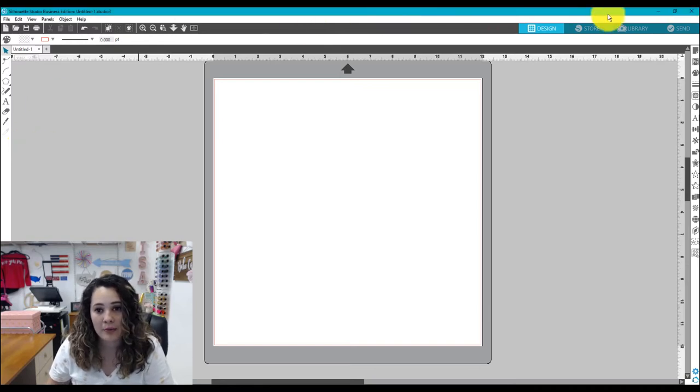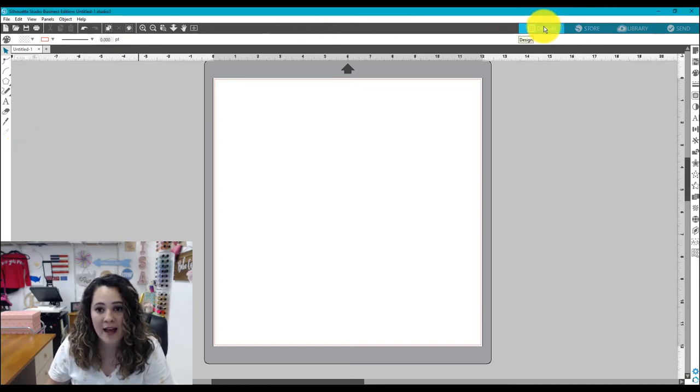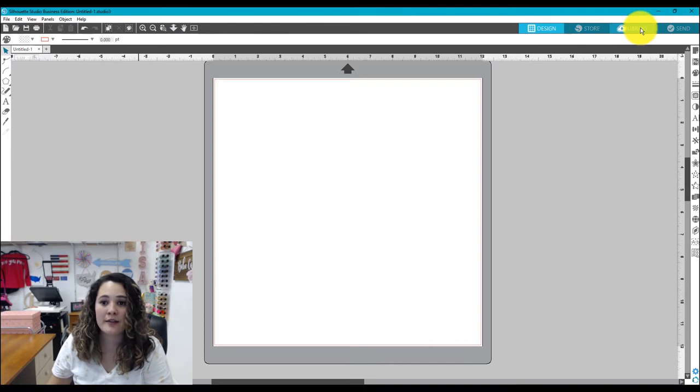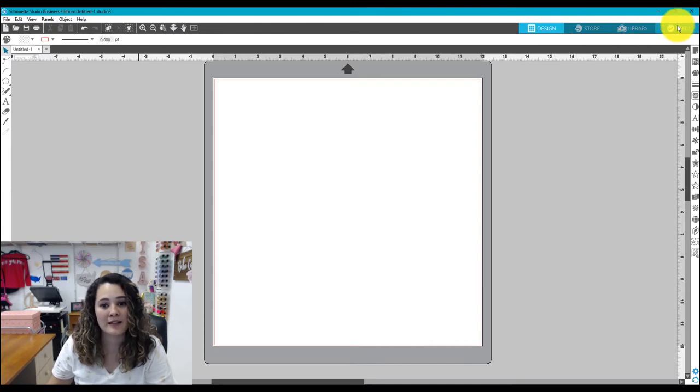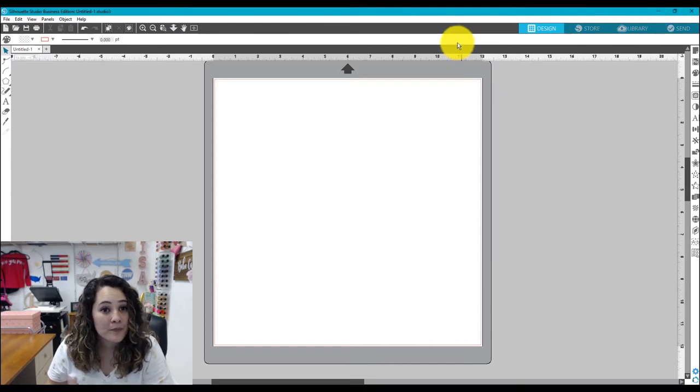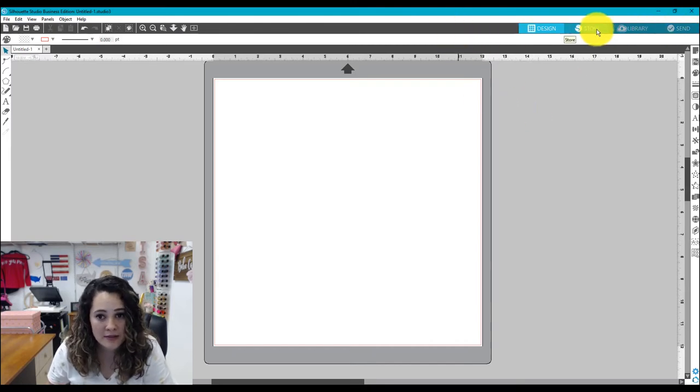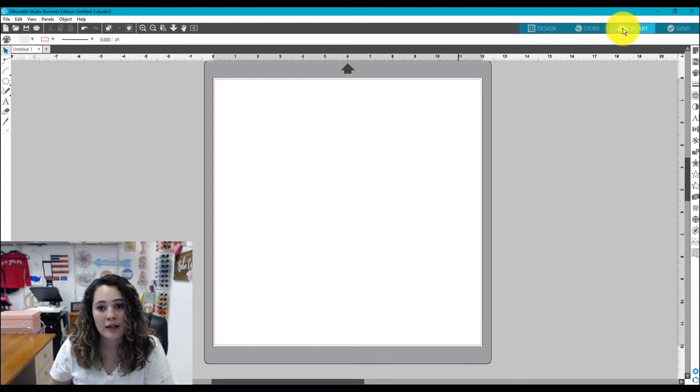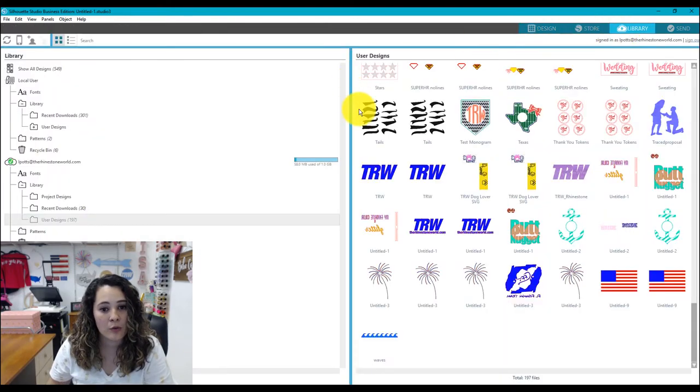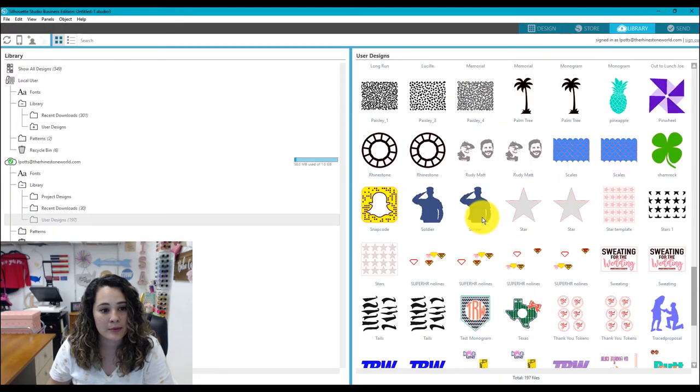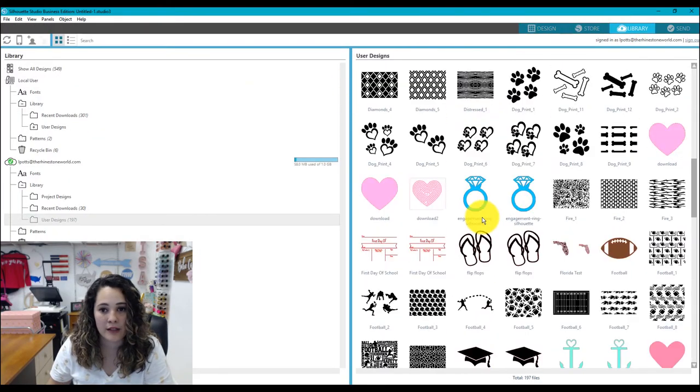So if you go up here to your top right corner you can see that you have design, store, library, and send. So the same buttons as before you can click on store, go to the Silhouette store, you can go to library and it will open your Silhouette library right over here.